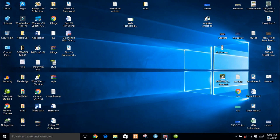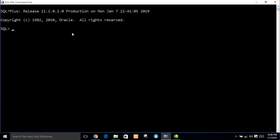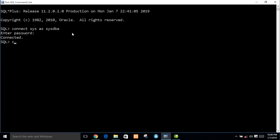In this video I will show you how to create a user in SQL command or Oracle database. First I want to connect with system: connect sys as DBA, password is 1 2 3 4 5. Now create user identified by password 1 2 3 4 5.